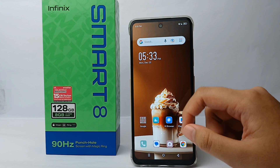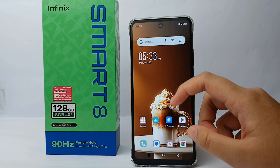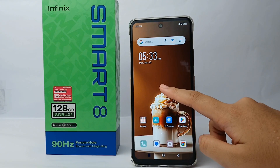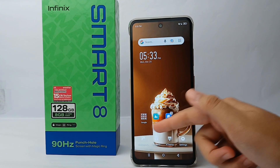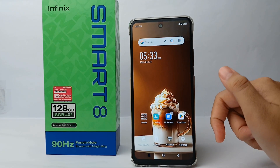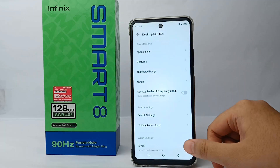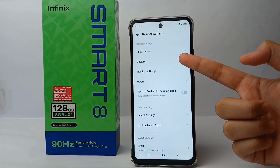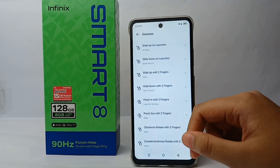The way to do that is quite easy. Long press on the blank screen on your desktop until the menu appears, then go to the Settings menu. Here you can choose Gesture, click on it, and at the top there is a menu called 'Slide up on launcher'.